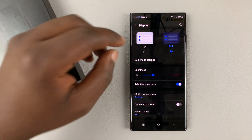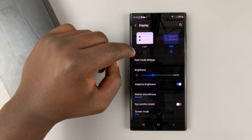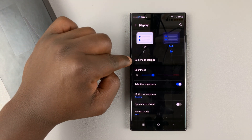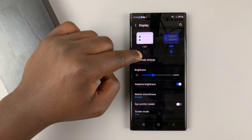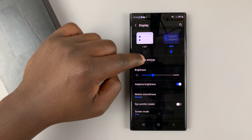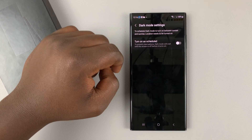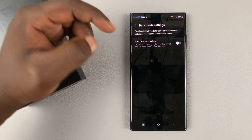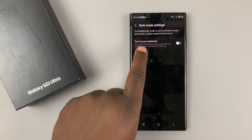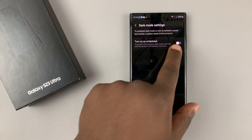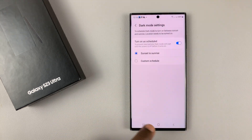If you don't want dark mode on all the time, you can actually customize the time for dark mode. Simply tap on Dark Mode Settings, and you can select Turn On As Scheduled and enable that.